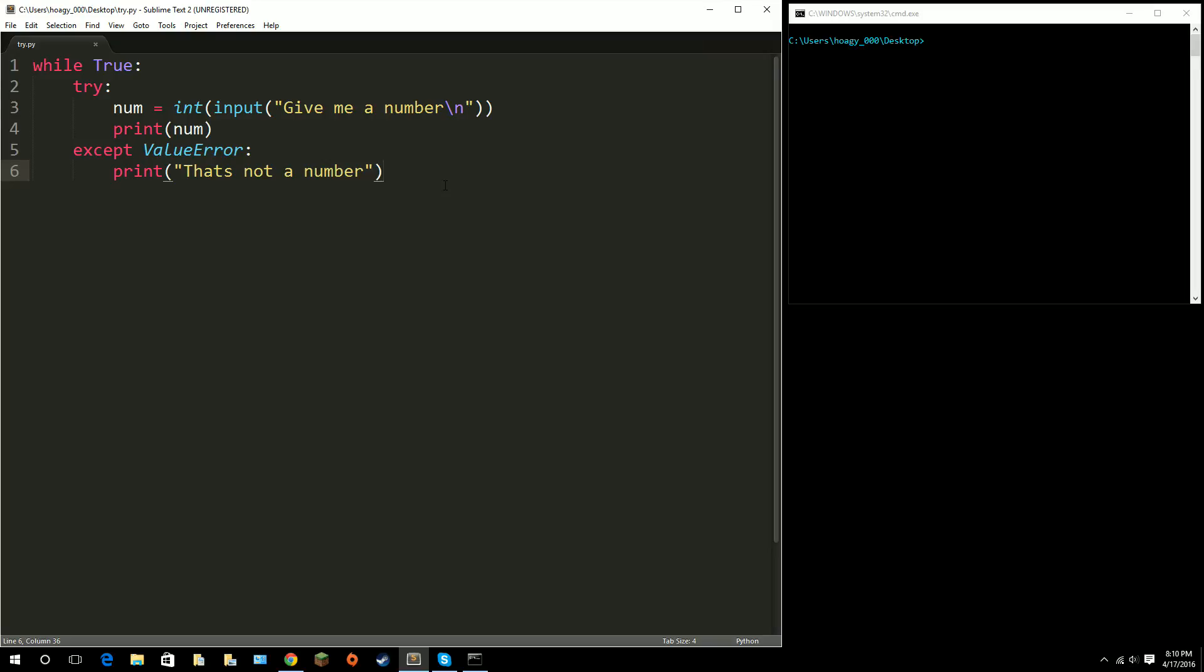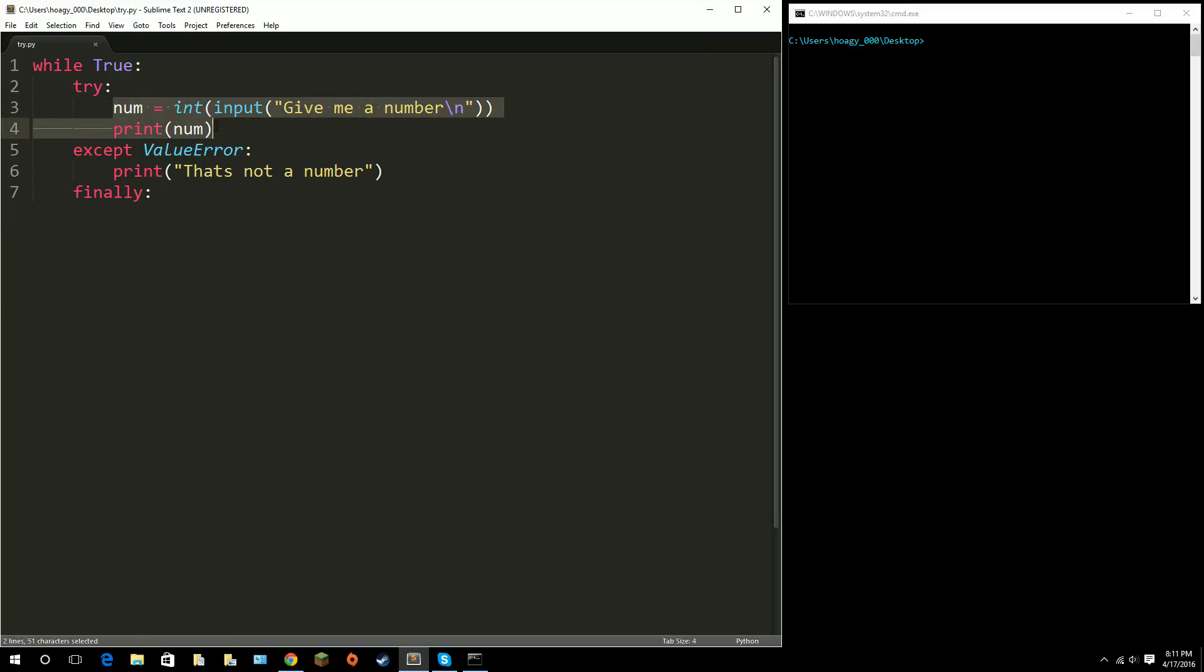So, the last thing is finally, and basically what finally does is, so, if you think in if statements, this is kind of the if, except it's more like, if you did something wrong, then do this, if you get that error.